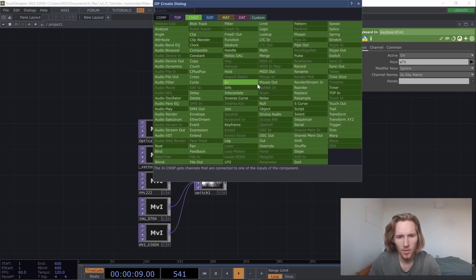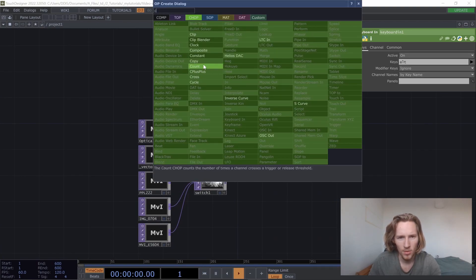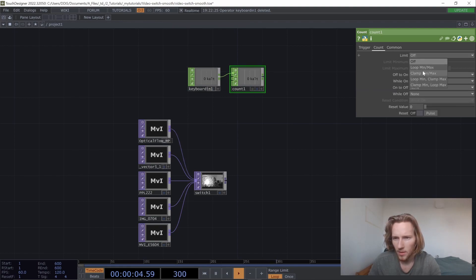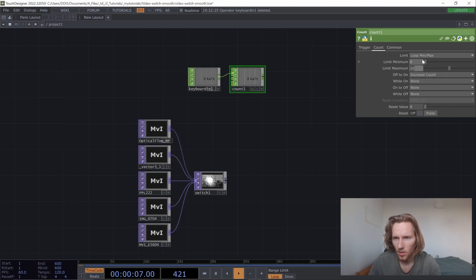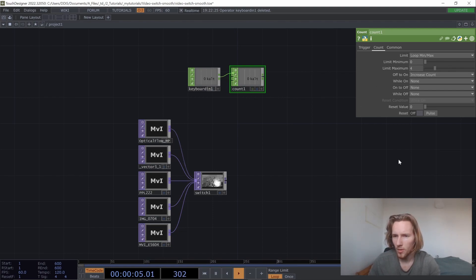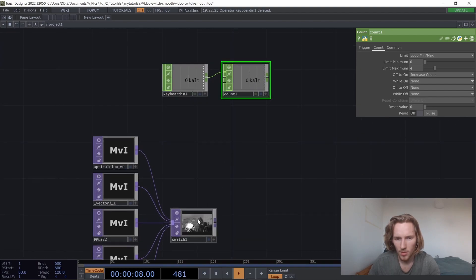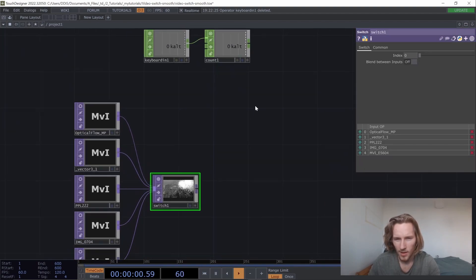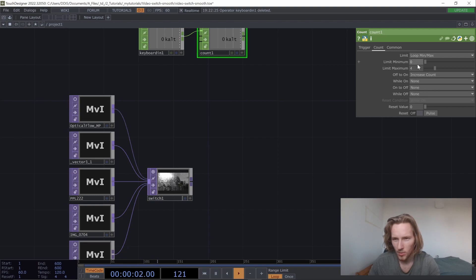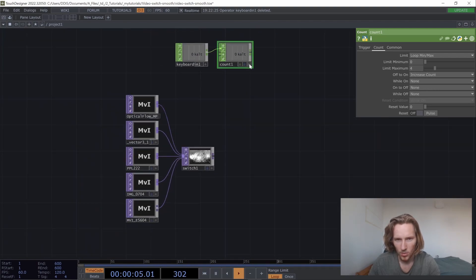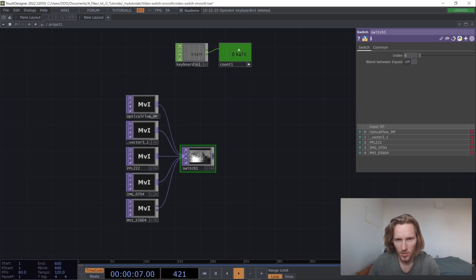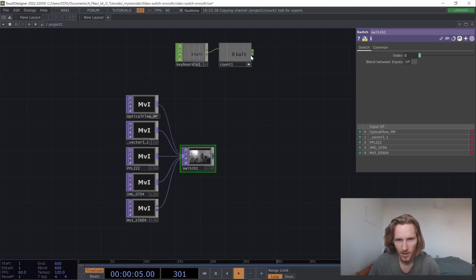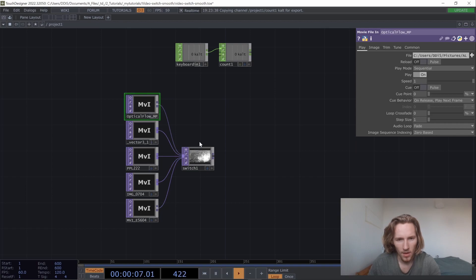You can use a count. That's the main tool here. Just go to the count page, set it to loop min max, and set the limit to four because we are starting at zero in the switch. So that's why we have to count one less each time. Just copy that value inside the switch, so click on here and click on there and then drag it inside here.